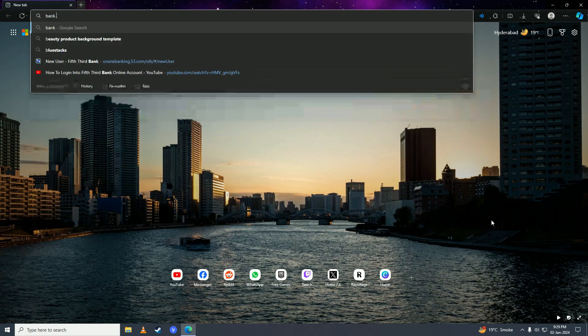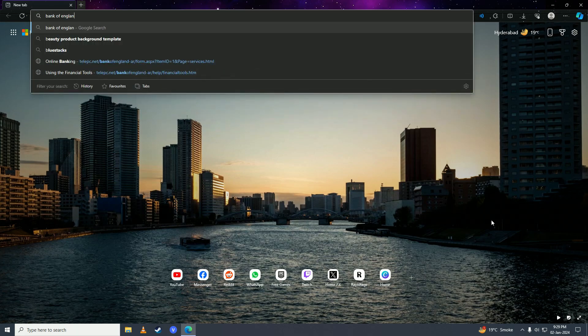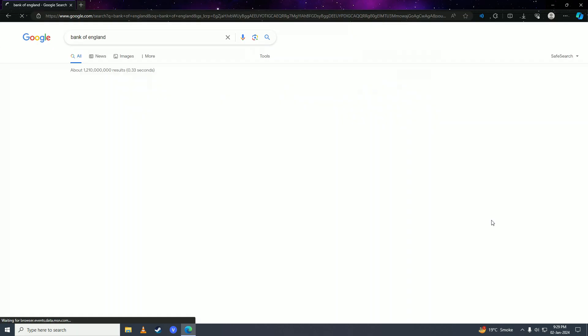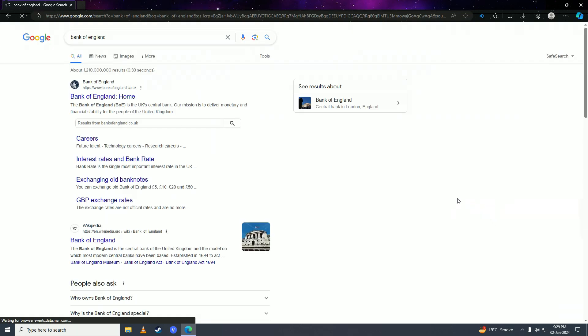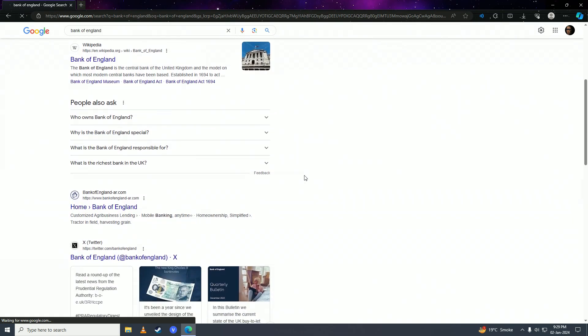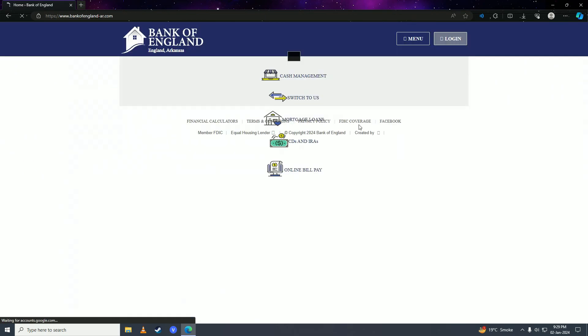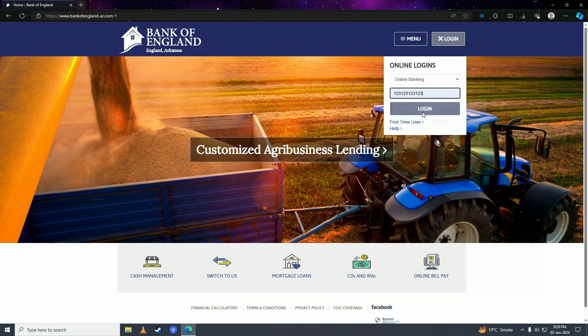You're going to search for Bank of England, and here you're going to scroll down until you find Bank of England dash AR.com. Simply click onto that.